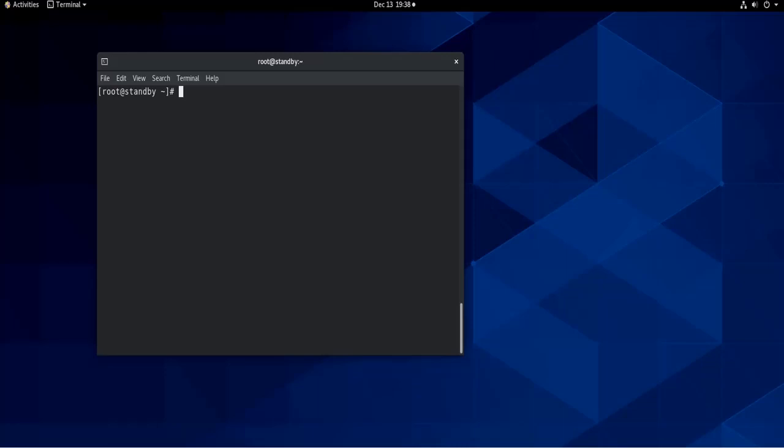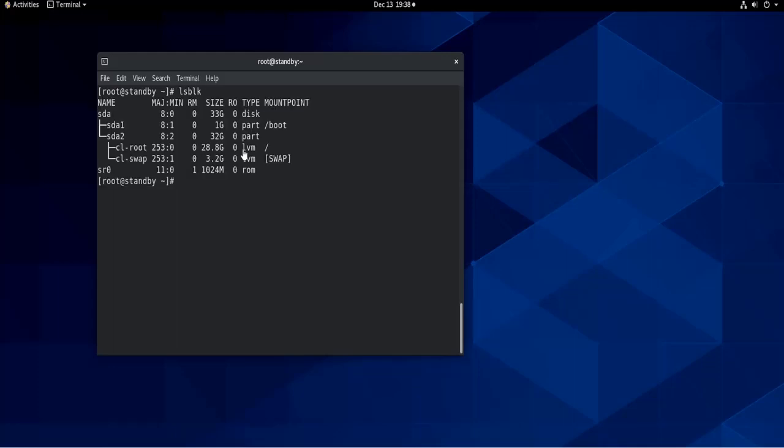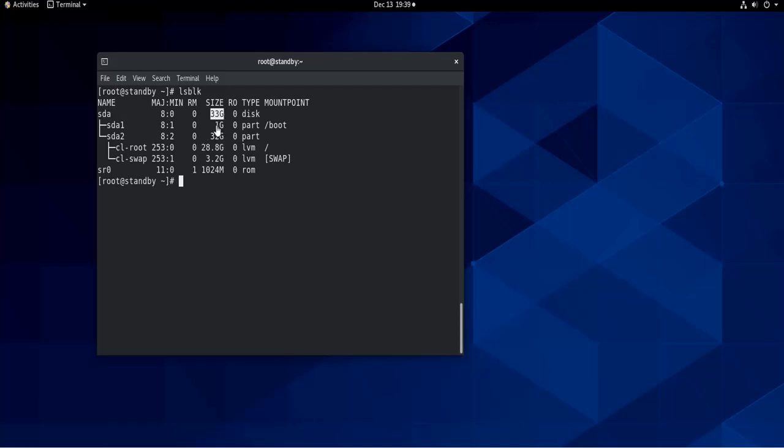And I want to extend its swap partition. So let's see what's the size of swap partition. If you type lsblk, you will see the sizes of the different volumes that you have. As you can see, in root partition I have—well, in total I have 33 gigabytes for this virtual machine. One gigabyte is for the boot partition, and 32 gigabytes is for the swap and root. Root takes 28 of those 32 gigabytes, and swap takes three gigabytes of the 32.